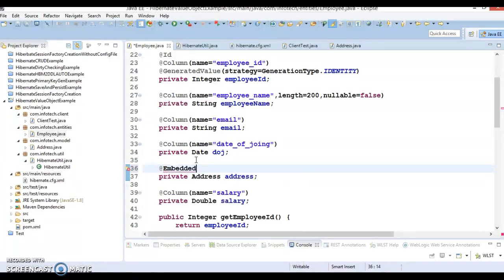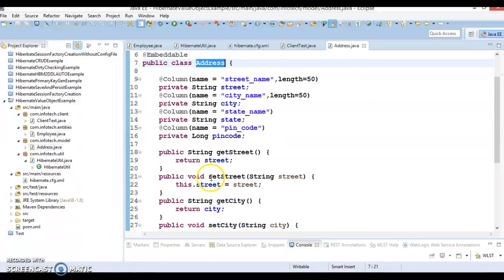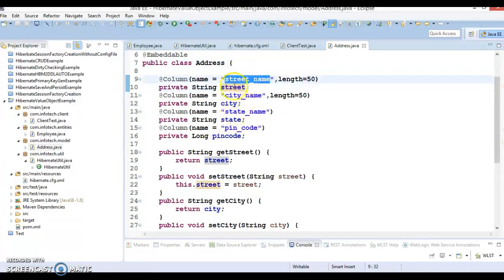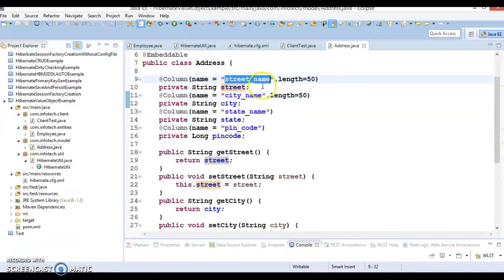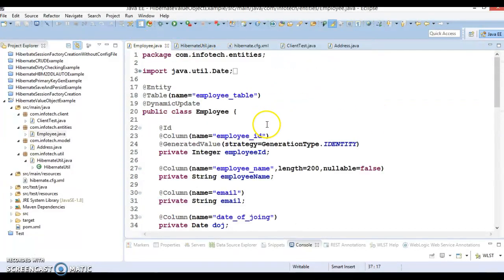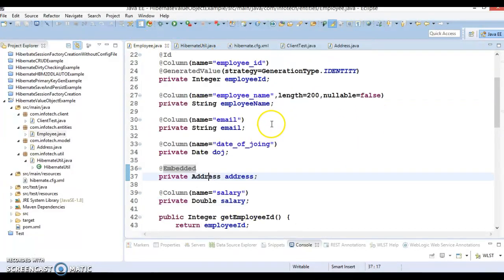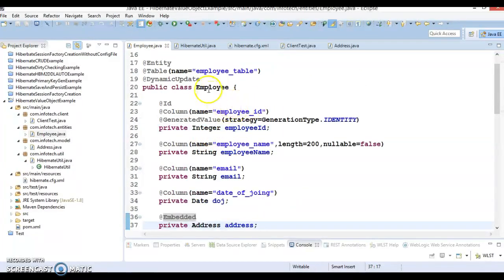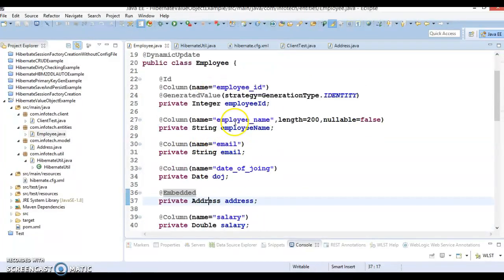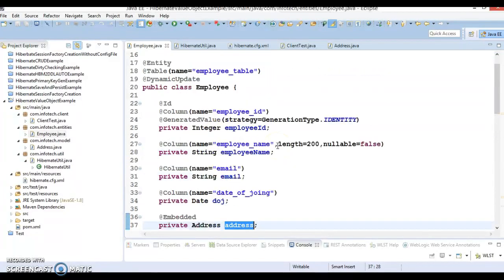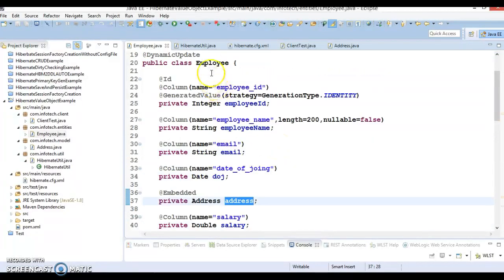Whatever fields you look in the entity class, we have given the corresponding column. This column should become the part of the employee table itself and the existence of address depends on the employee.